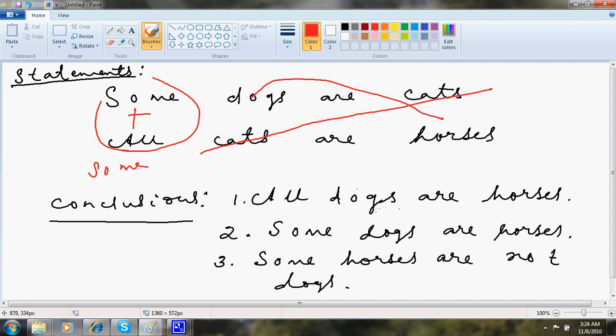So I will just search for that, some dogs are horses. This conclusion is correct, these two are wrong. Over.